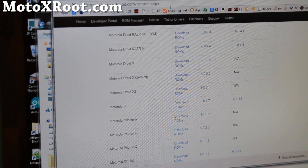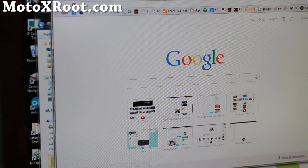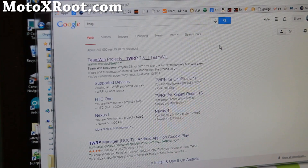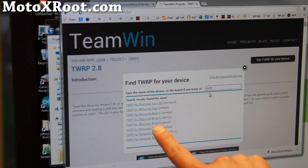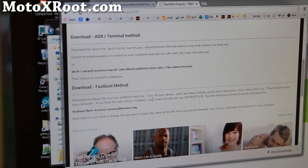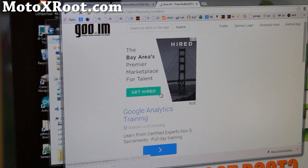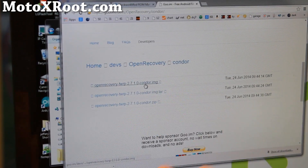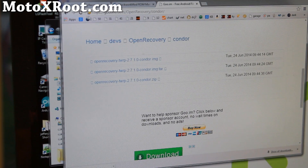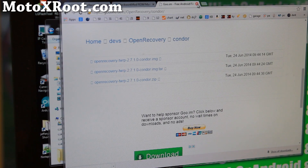You can use ClockworkMod or TWRP Recovery — they're two different recoveries but both do the same thing. TWRP Recovery is slightly more user-friendly. You can also search 'TWRP' on Google, find the Team Win site, go to 'Get TWRP for your device,' and type your device name, for example Moto E. Find the file that ends in .img — that's the file you need. Download the latest version of TWRP .img. That's the only difference in this tutorial, and you can use it for any Motorola device as long as the bootloader is unlocked.